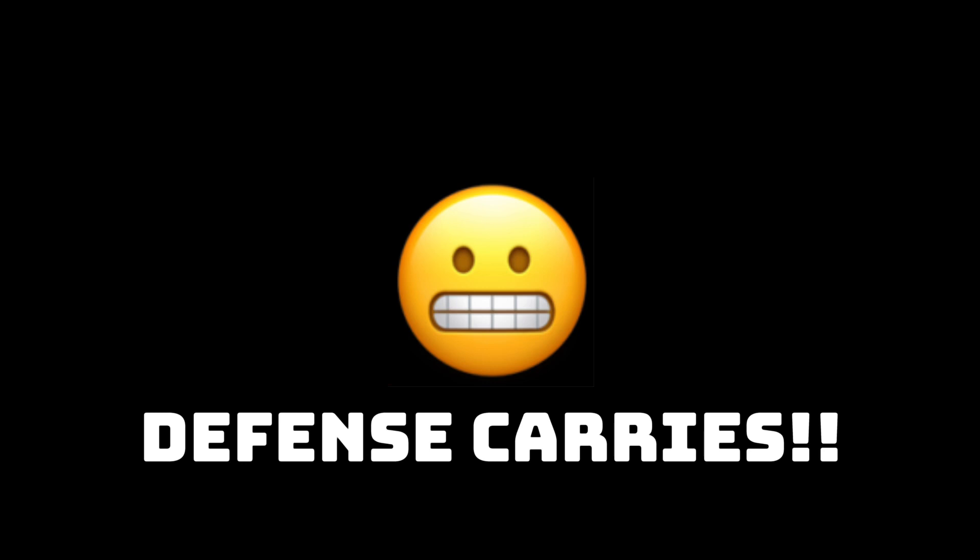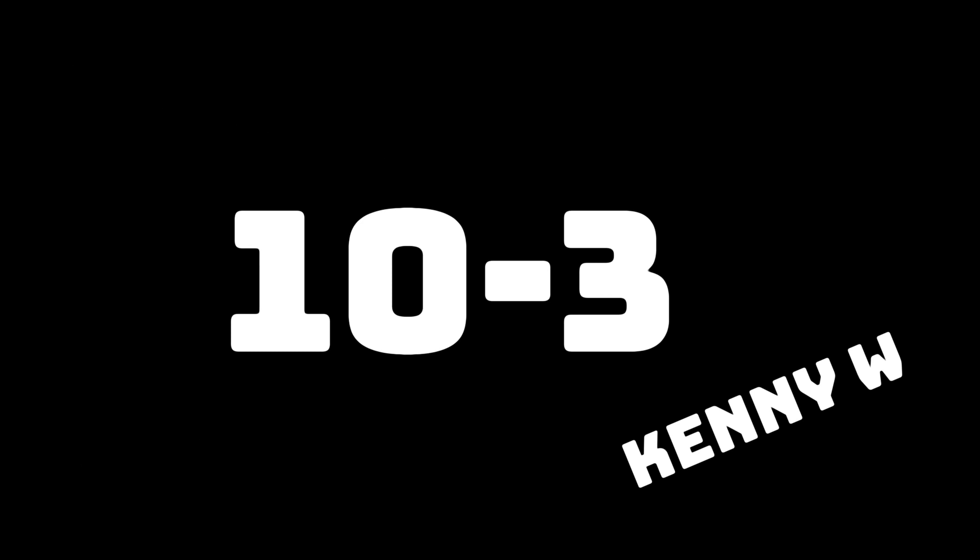Because the defense is kind of carrying them. So let's say it's like a game, and they score only 10 points, but the defense only allows 3 because the defense actually is performing really well.